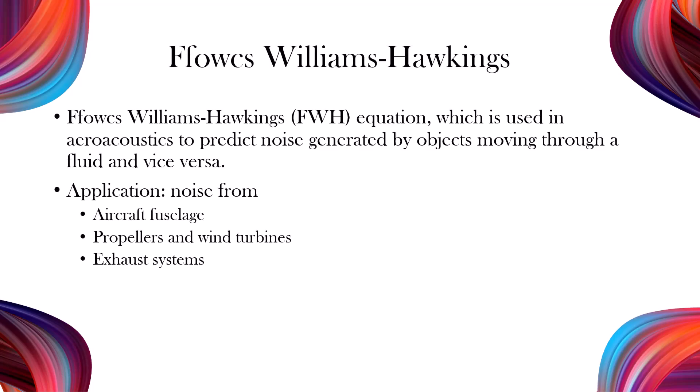The Fowlx-Williams-Hawkins is a famous method for aeroacoustics noise prediction generated by objects moving through a fluid, such as air. It is commonly applied in analyzing noise from aircraft, propellers, wind turbines, and exhaust systems.